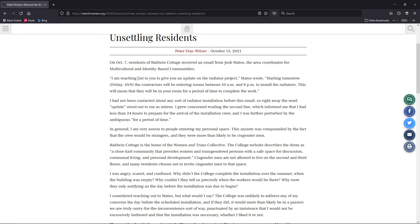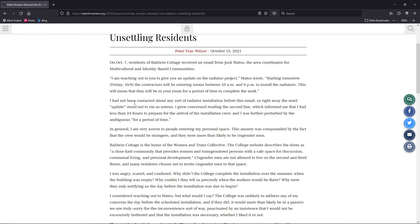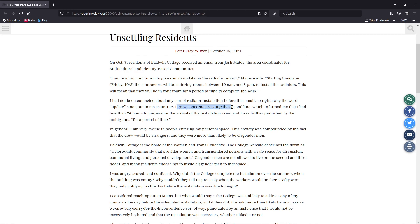I am reaching out to you to give you an update on the radiator project. He wrote, starting tomorrow, the contractors will be entering the rooms between 10 a.m. and 8 p.m. to install the radiators. This will mean they will be in your room for a period of time to complete the work. Peter goes on here. I had not been contacted about any sort of radiator installation before this email. So right away, the word update stood out to me as untrue.